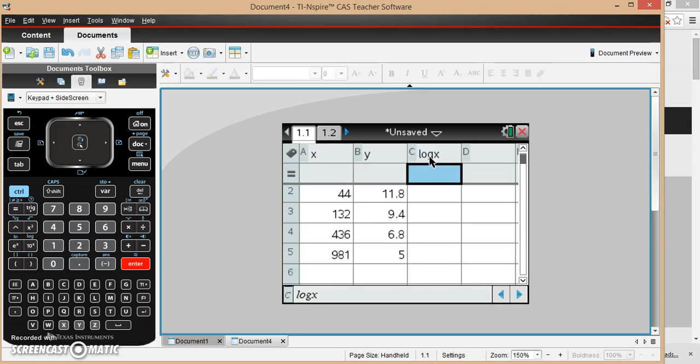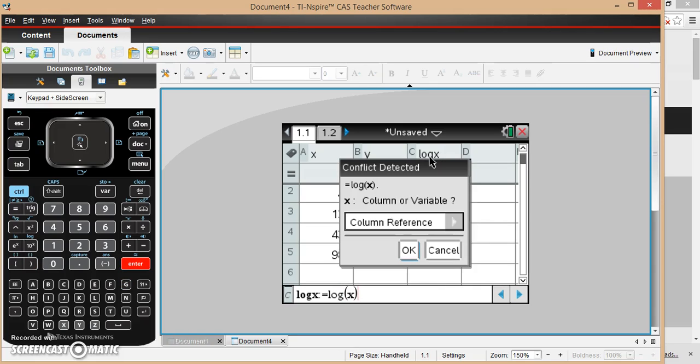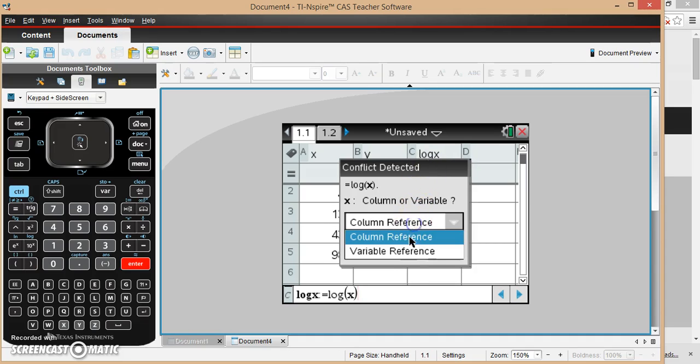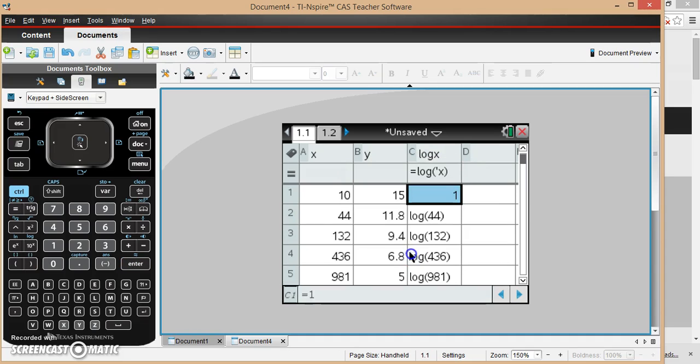And then I'm going to make this log of x, now I've actually written the function log for log of x, and then it'll ask me again, column or variable reference, I want to use the variable x, then it's just logged all of these values, which that's what they will make as the result.